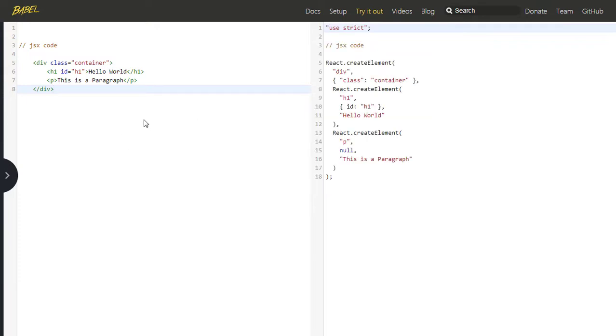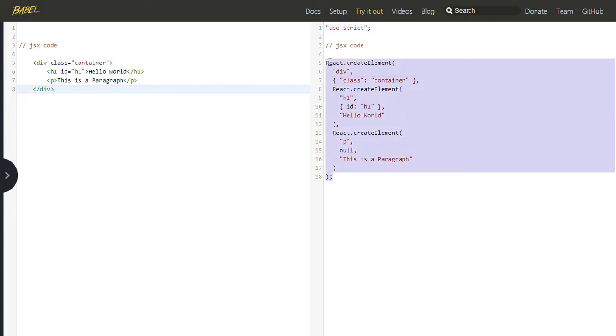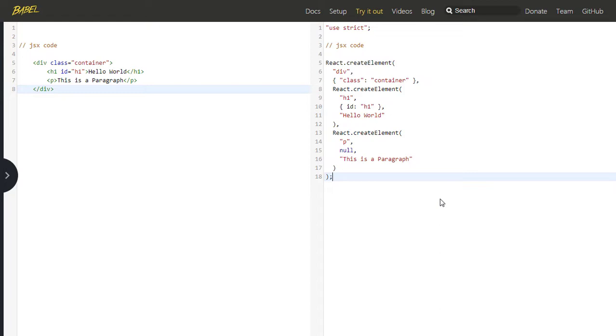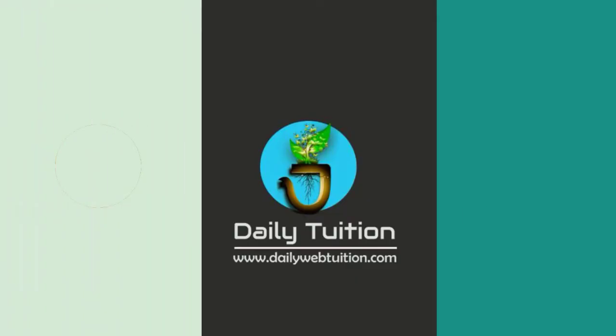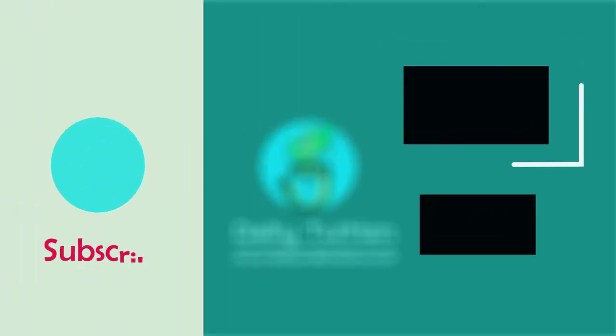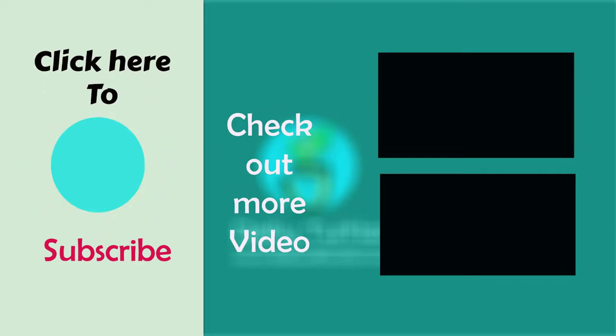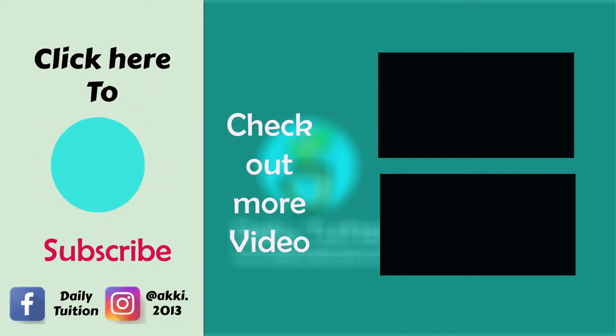In the next lecture, we will create React elements using JSX. That's it. If you have any questions, you can ask me in the comments. Answering questions will definitely help you remember this topic more easily. That's all for now. We will see you in the next lecture.